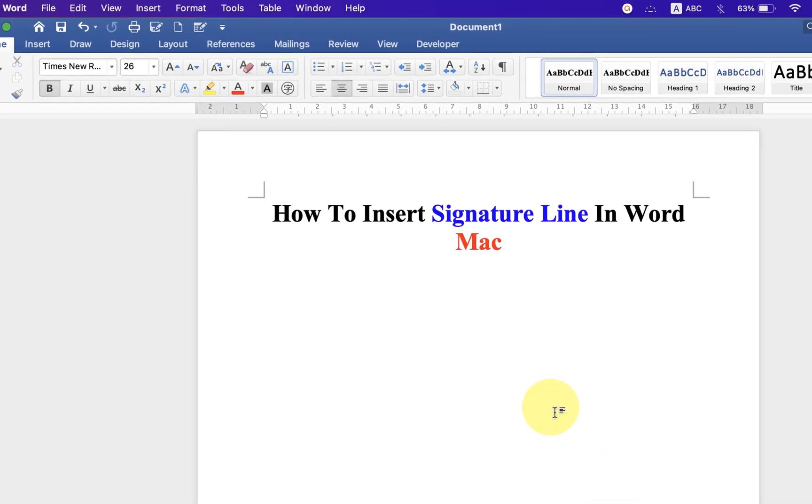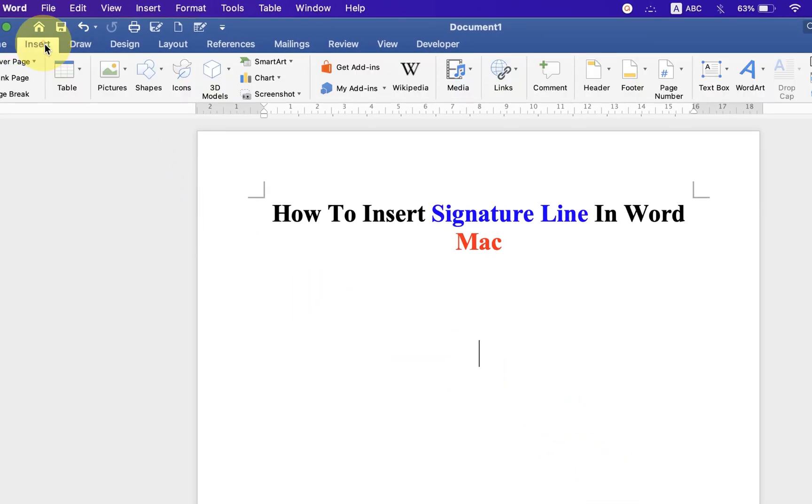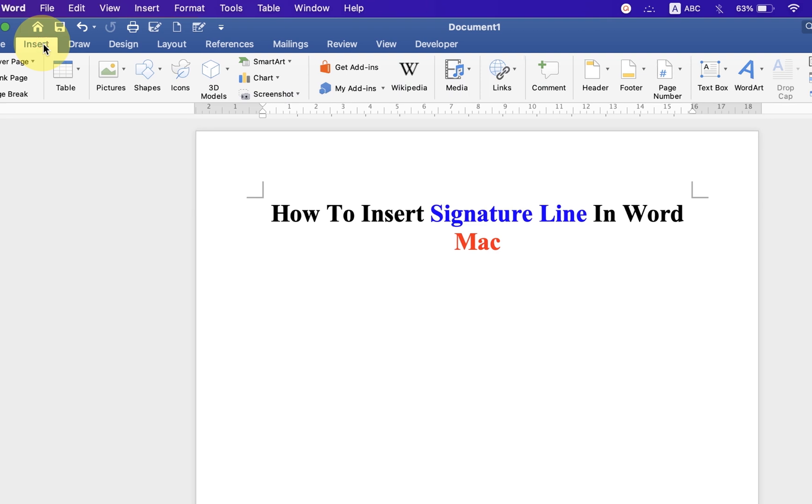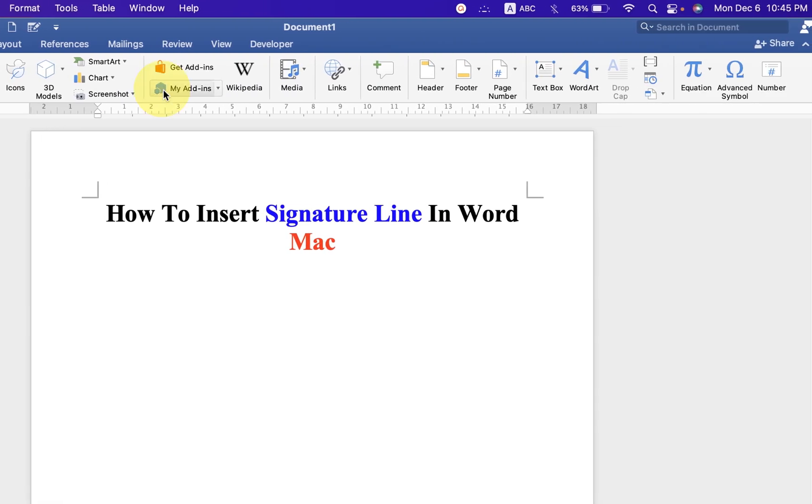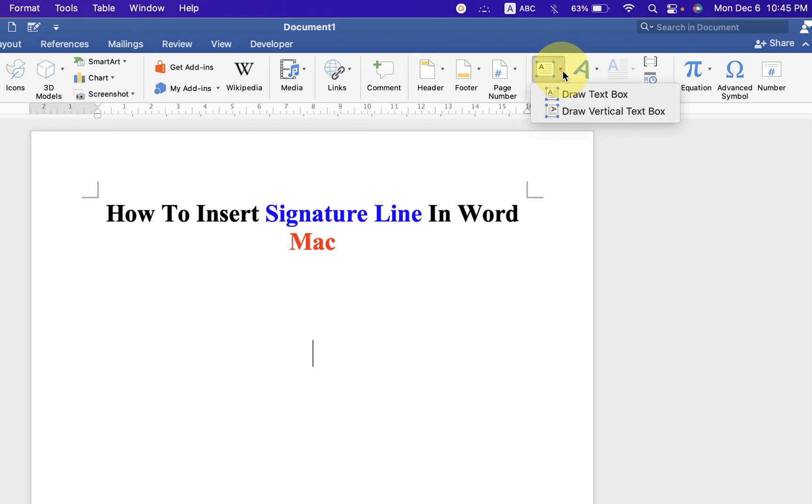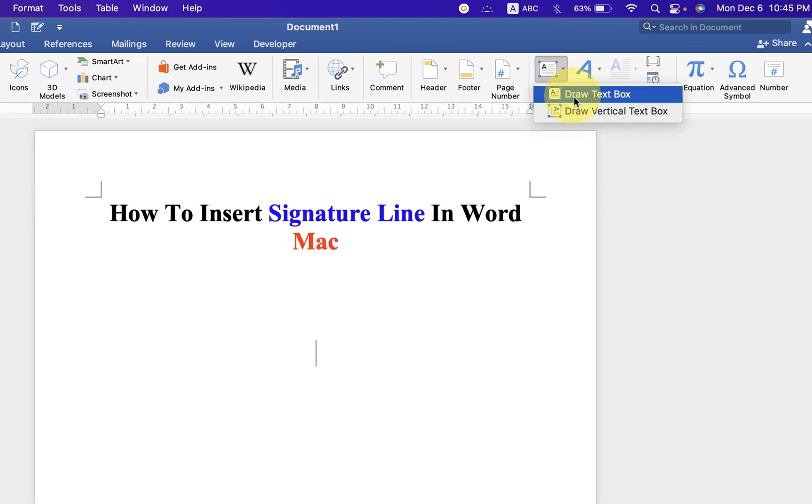To add signature line in Word, click on the Insert tab and you will see the option text box at the right hand side. Click on the dropdown and select draw text box.